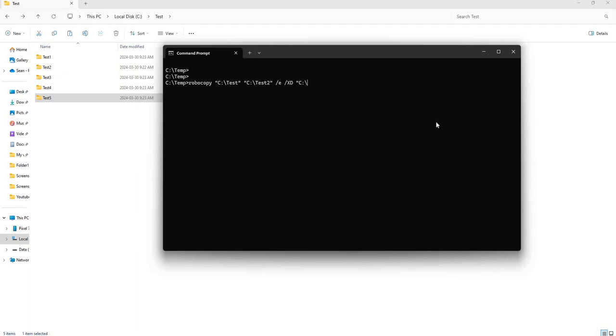So to do that let's open up the quotation mark. This is C test and the subfolder here is test three. If you want to do multiple folders, you just have to repeat the command as well.